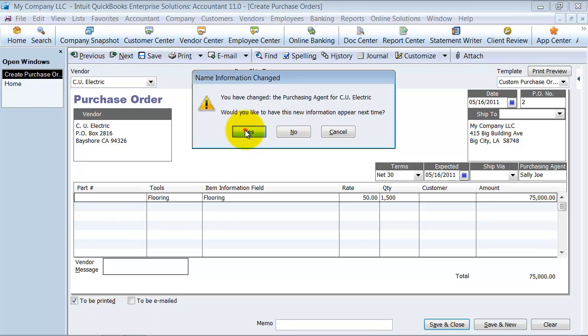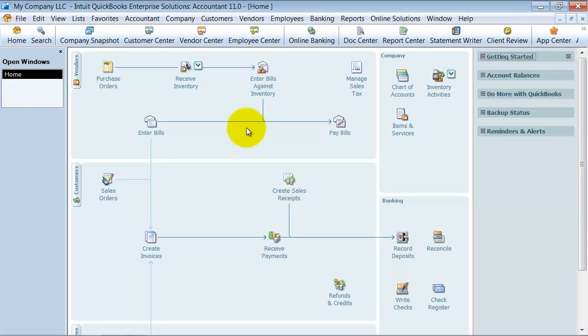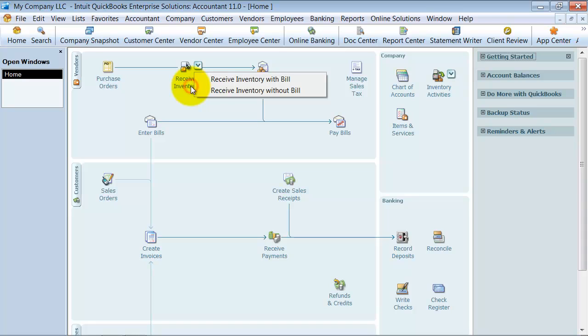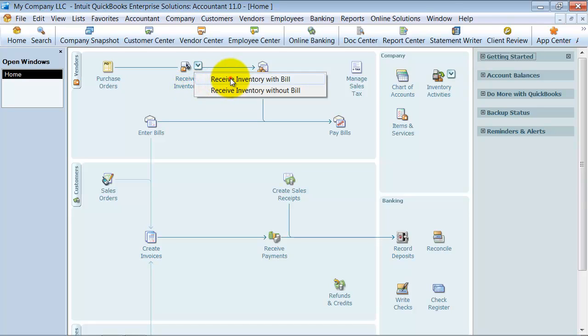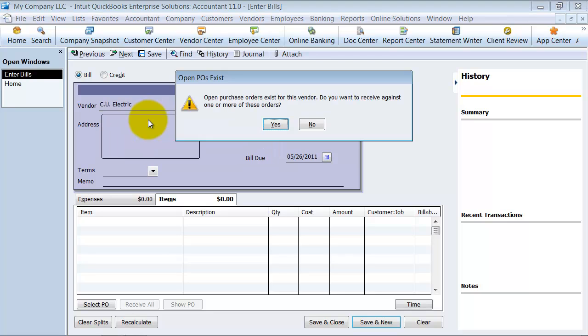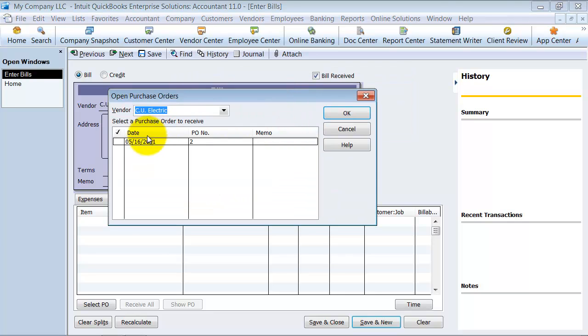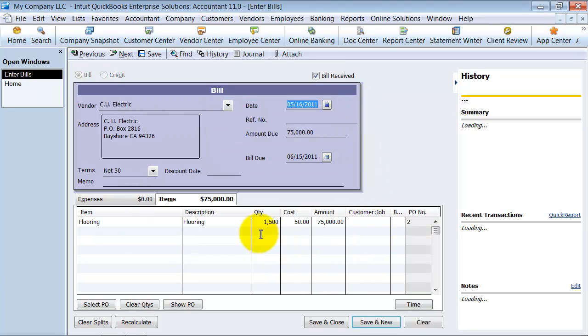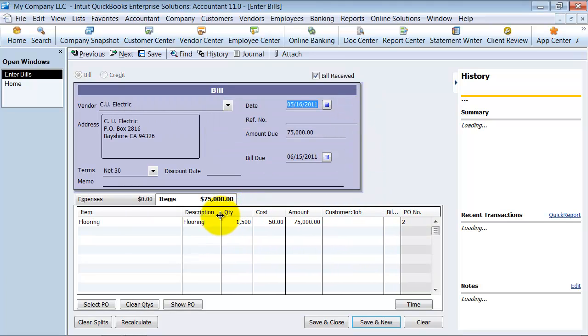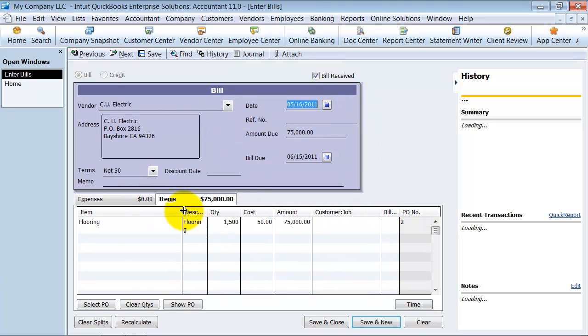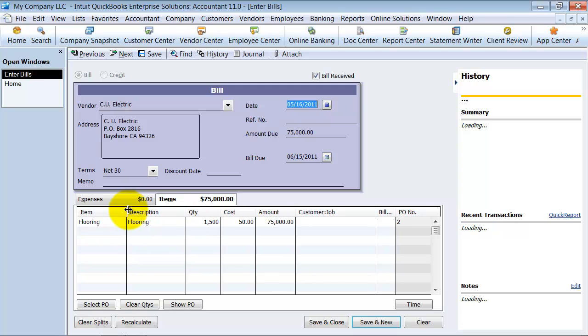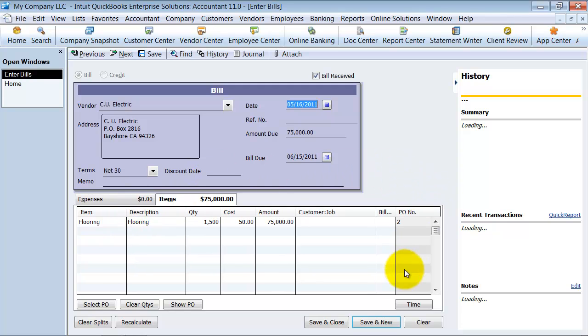Now note when I create a bill for this purchase order, you're not going to see any of the information. So we're going to go ahead and receive inventory with the bill from CU Electric telling me I have open purchase orders. I'm going to choose that purchase order I just created. Now notice that that field does not flow through to the bill.